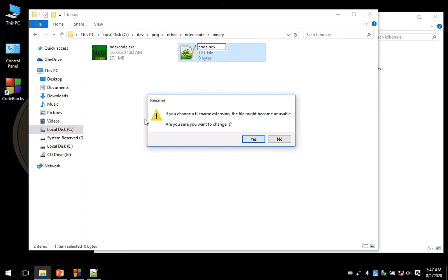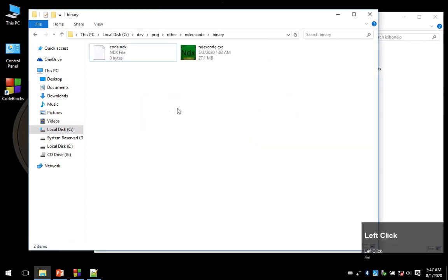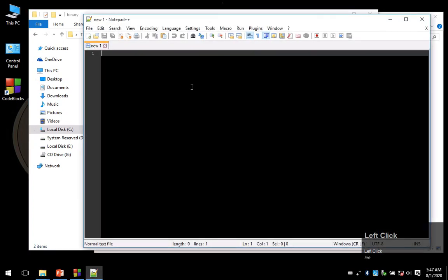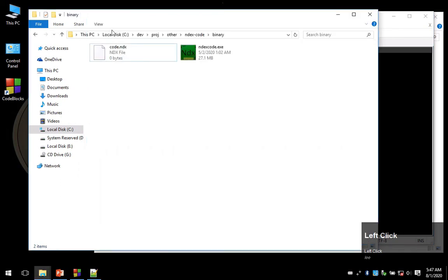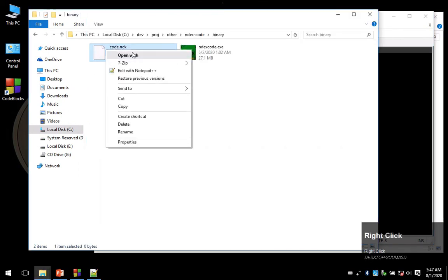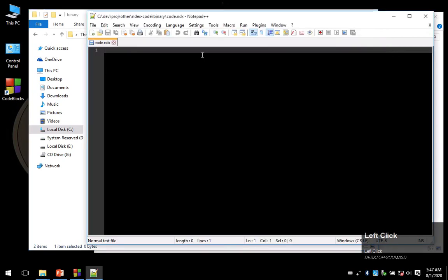You're going to get an error when you try to change it, just say yes. I'll be using Notepad++ to edit my source code. You can use Notepad, Sublime, or whatever else you have installed on your computer. I'll just right-click on this and say edit with Notepad++.